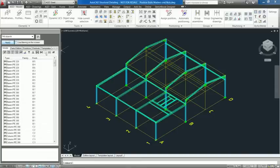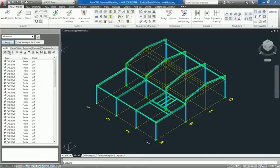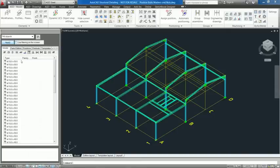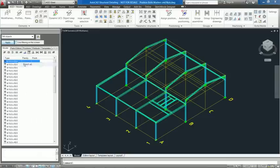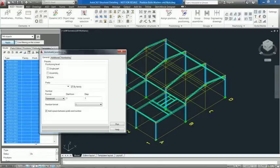In AutoCAD Structure Detailing 2012, there is a new functionality that enables manual and automatic positioning of bolts, washers and nuts.